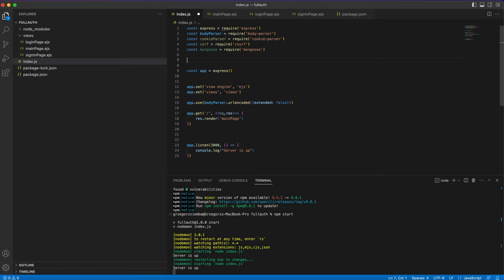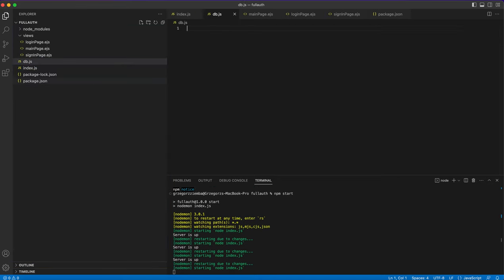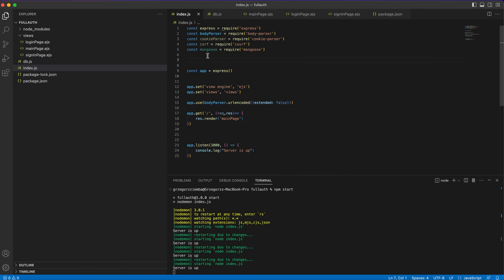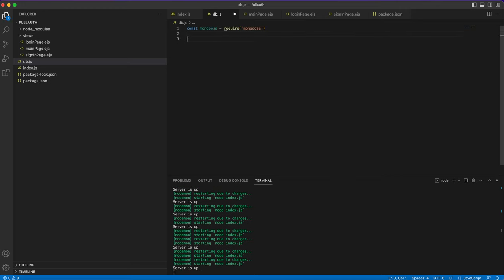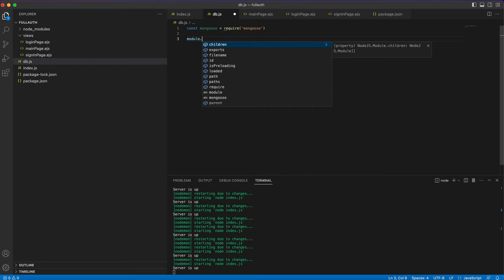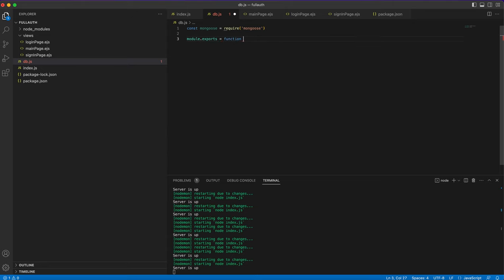Now we need to connect our database. We'll use mongoose, so const mongoose = require('mongoose'). When we save, our server will run automatically — that's what nodemon does. We'll create a separate database file to handle the connection, which will make things easier to work with.